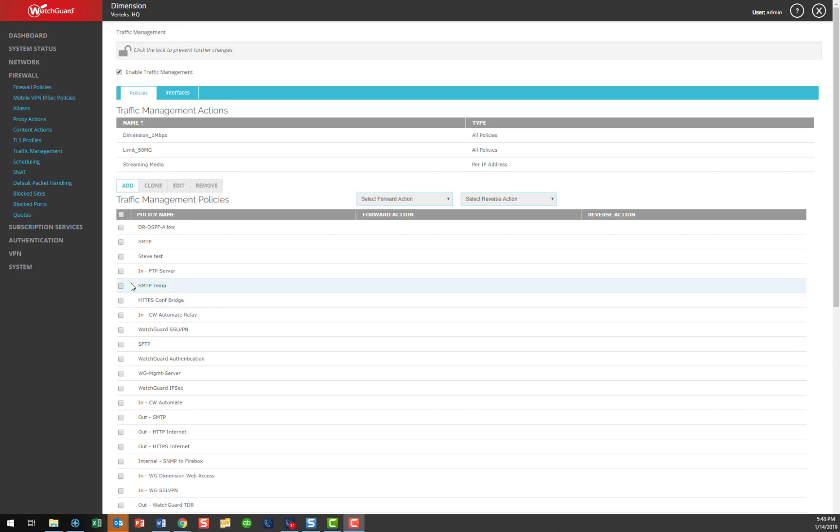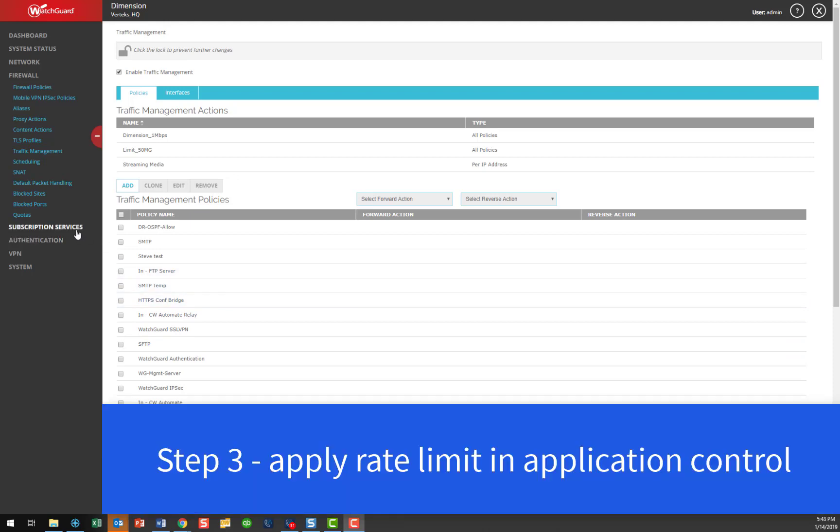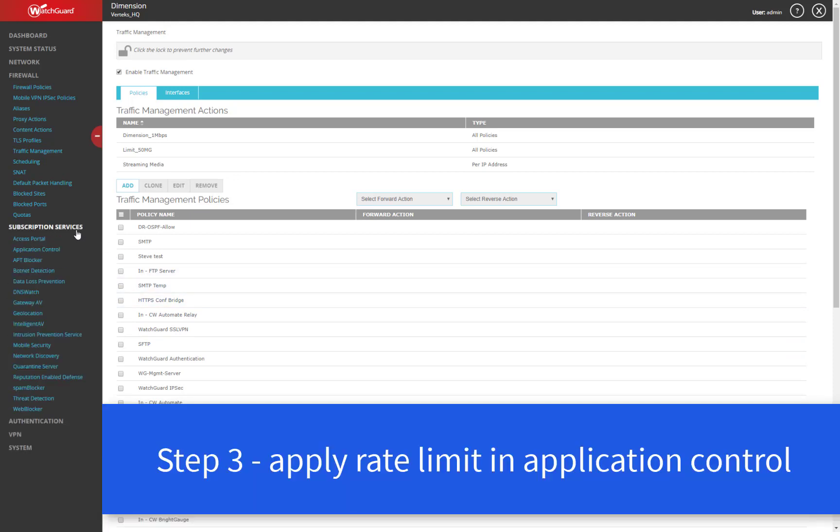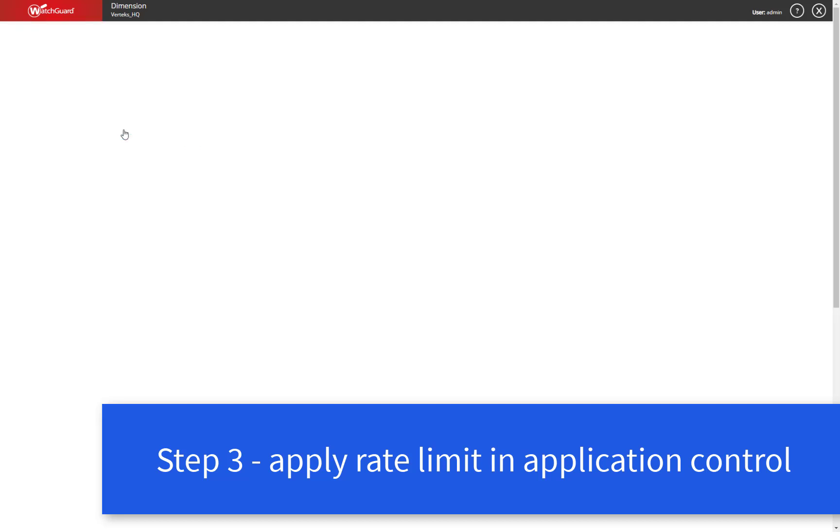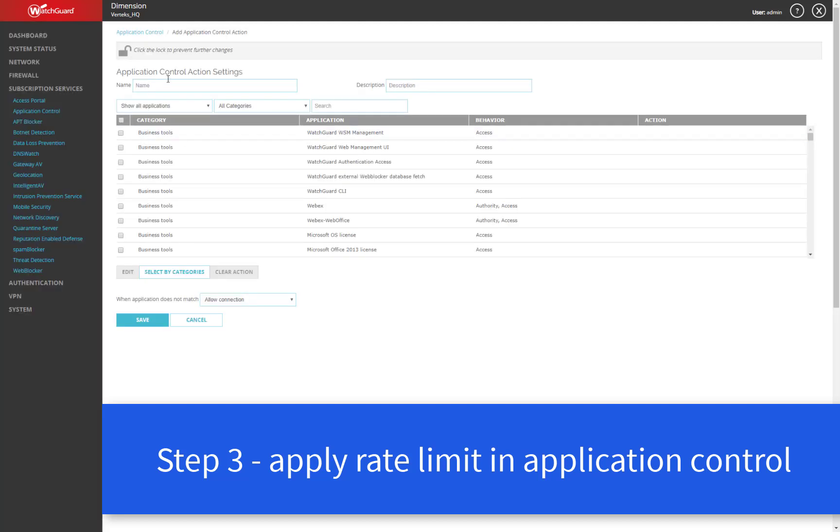So to do that, we'll go here to subscription services, and then application control. Now if you already have an app control policy in use that you want to apply this to, you can select it. In our case, I'm going to create a new one with the add button here. Once I hit add, I can then choose to give this a name. I'll select media streaming limit here.